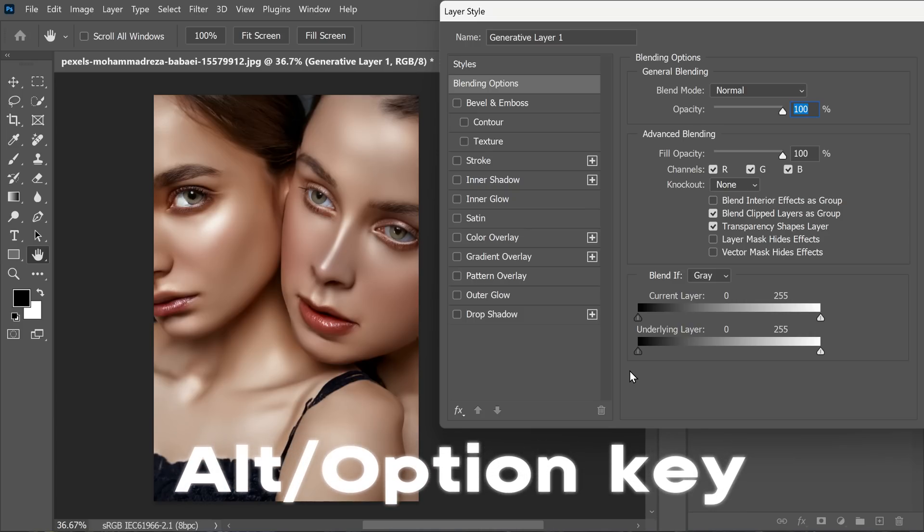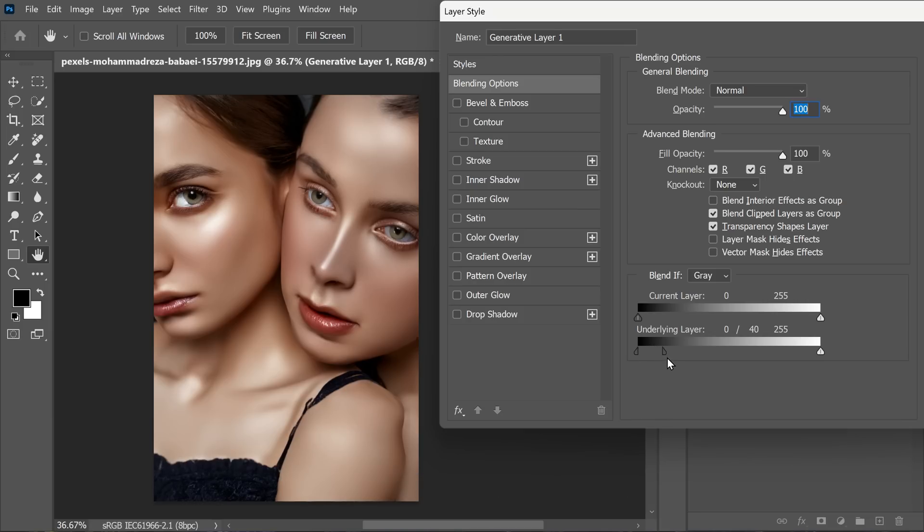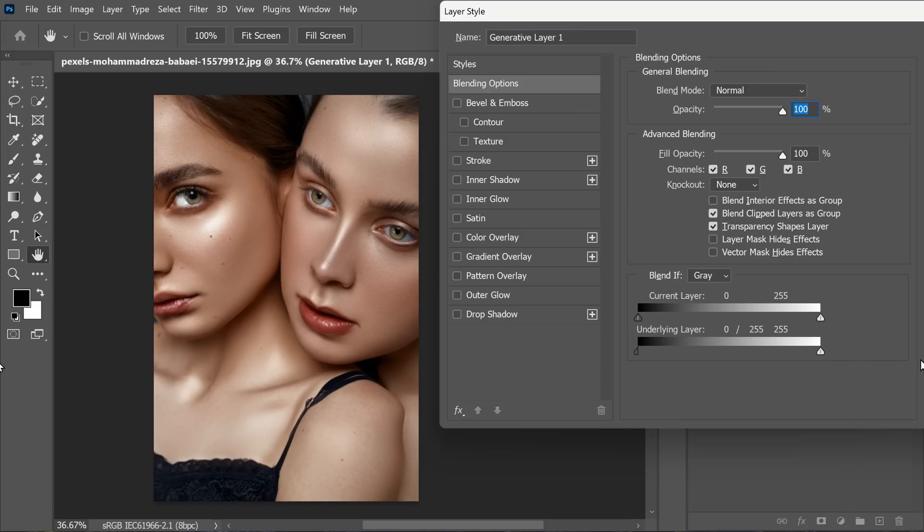Now to achieve a seamless blend, hold down the Alt or Option key and click on the black slider. It splits into two halves. By moving one half towards the white, you create a smoother transition between the generative layer and the original photo.